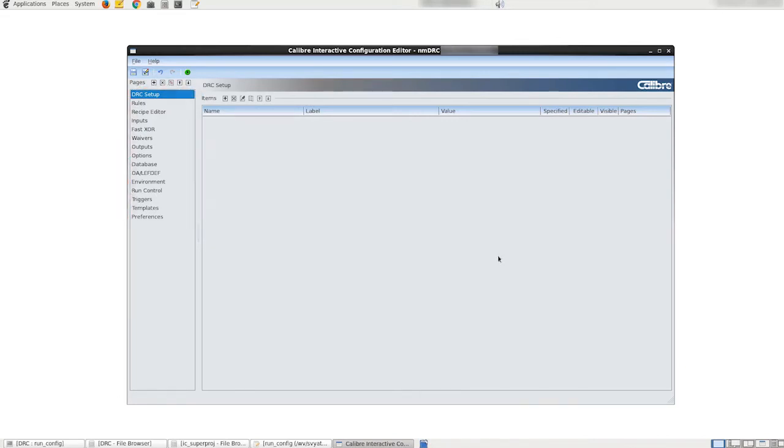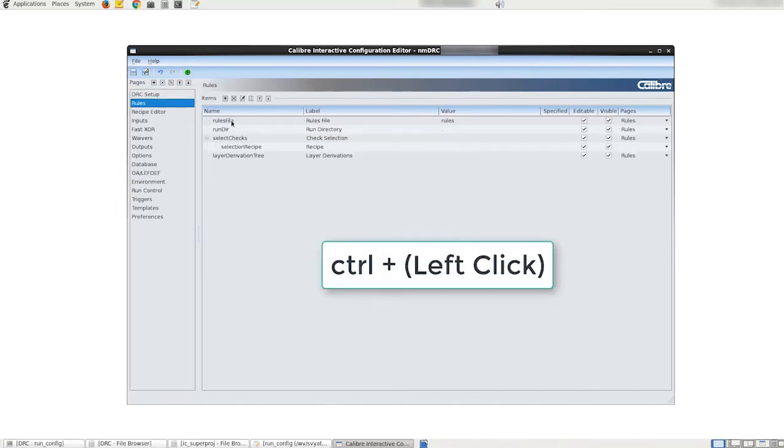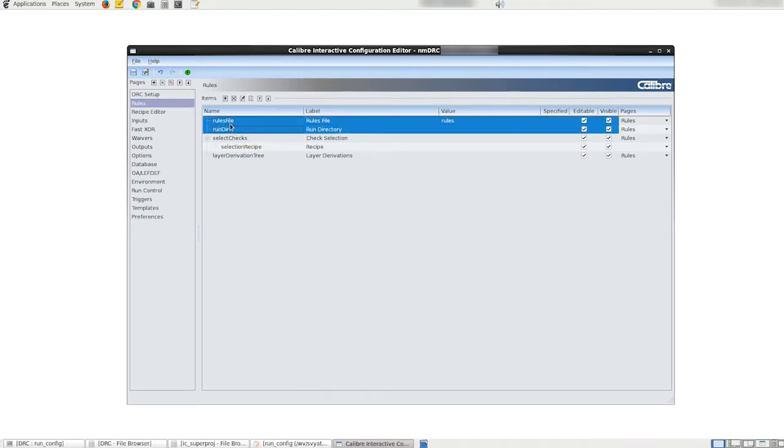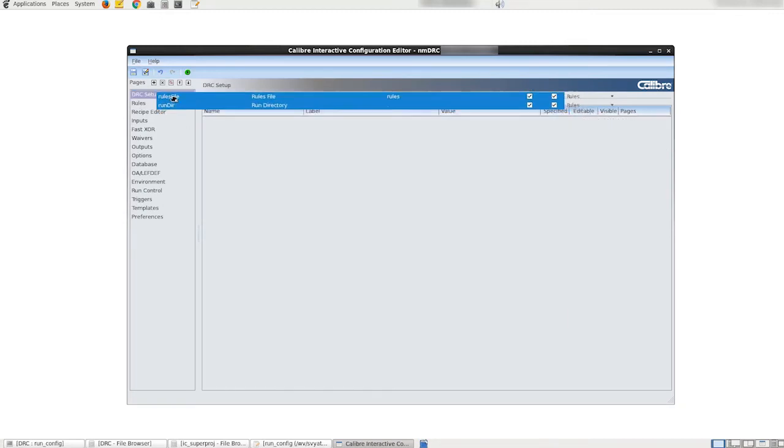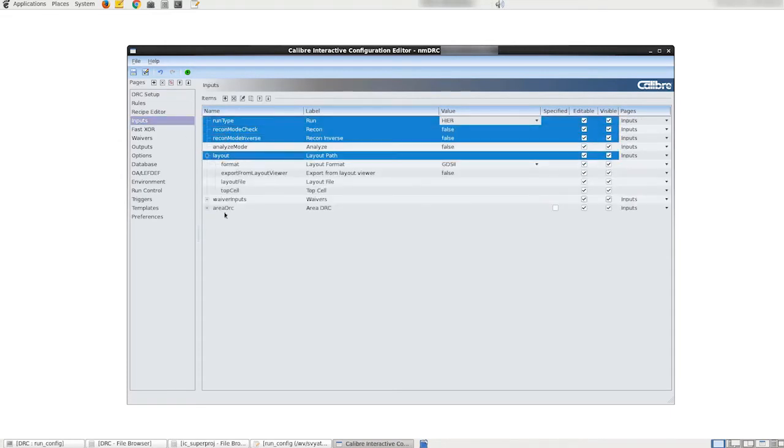Next we navigate to page rules. From here we can press ctrl and select items rules file and run directory and drag the selected items to the custom page titled drc setup to move the items to that page. This can be repeated for any items in the GUI.